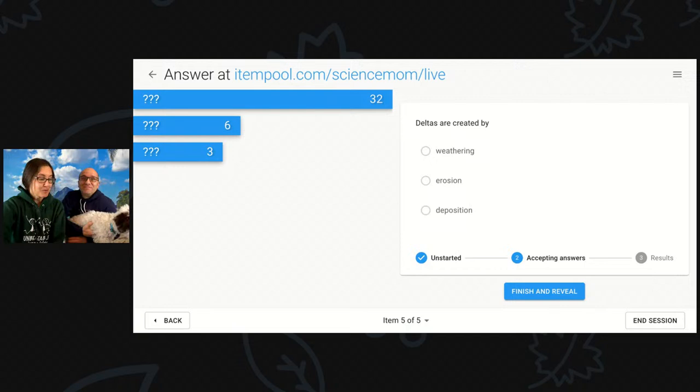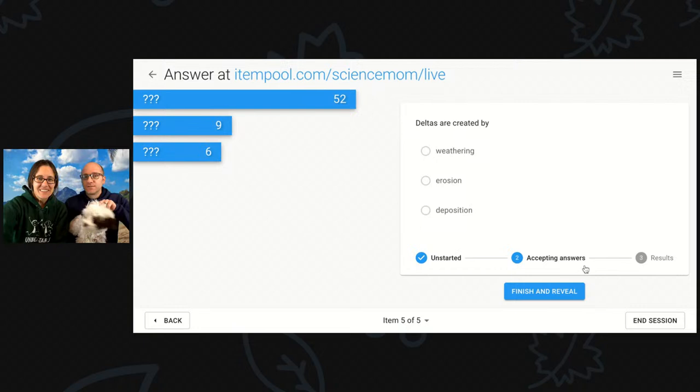Here, we're referring to something that is formed by a river.